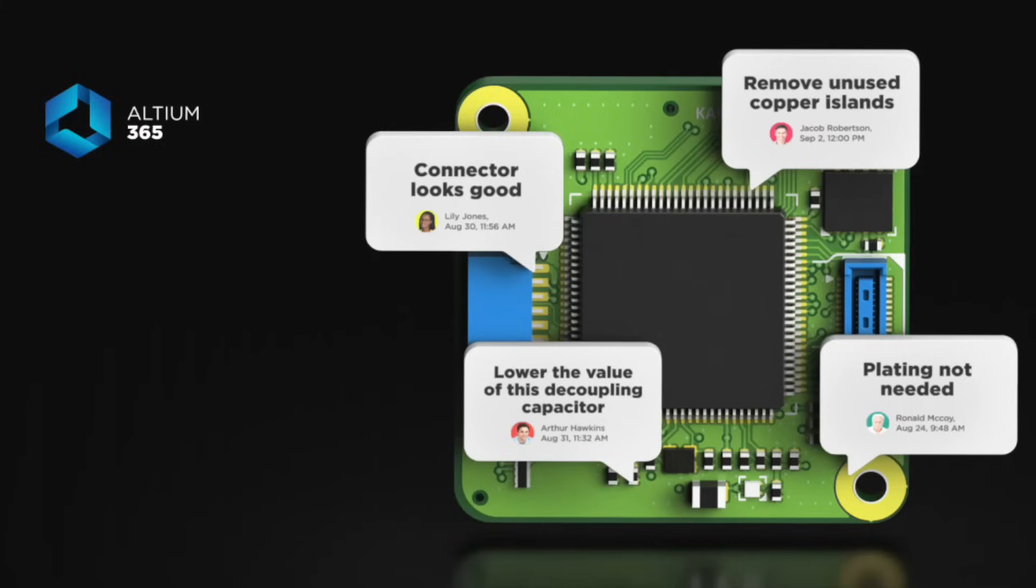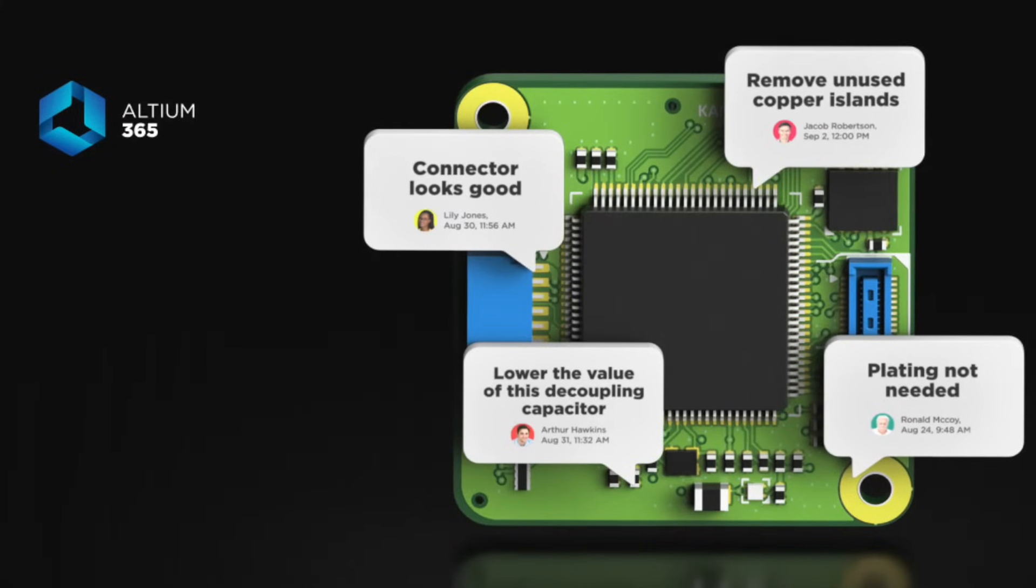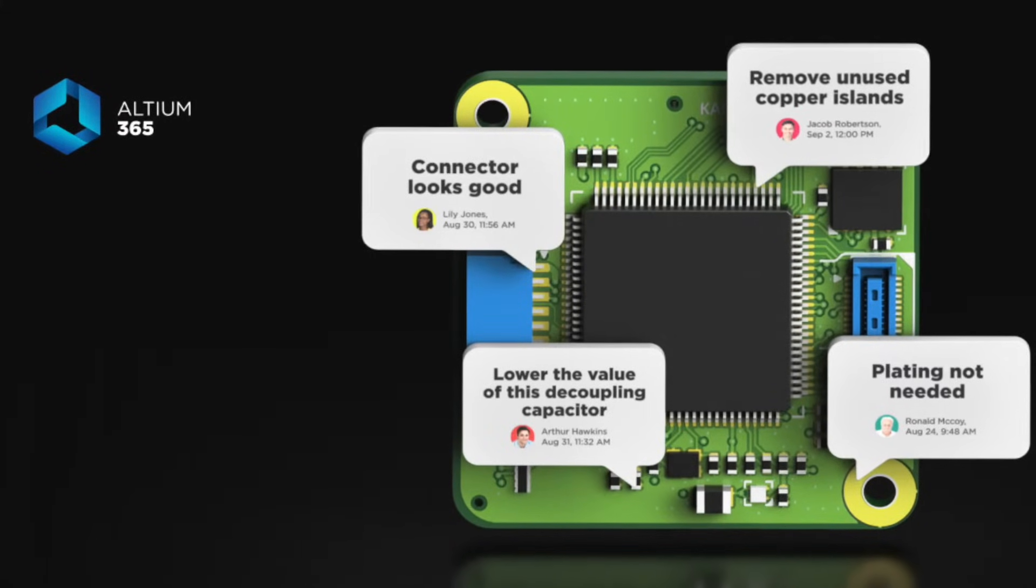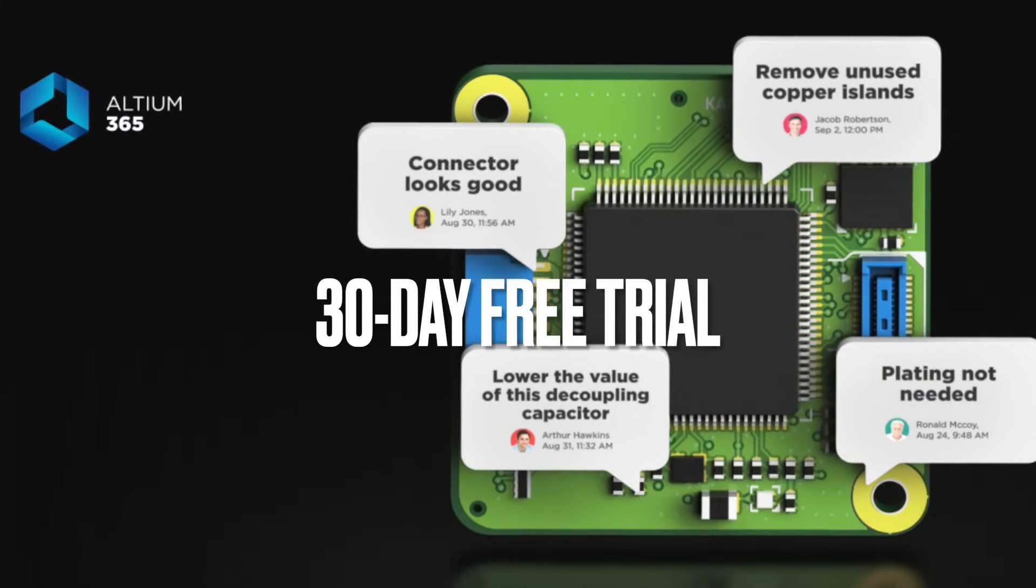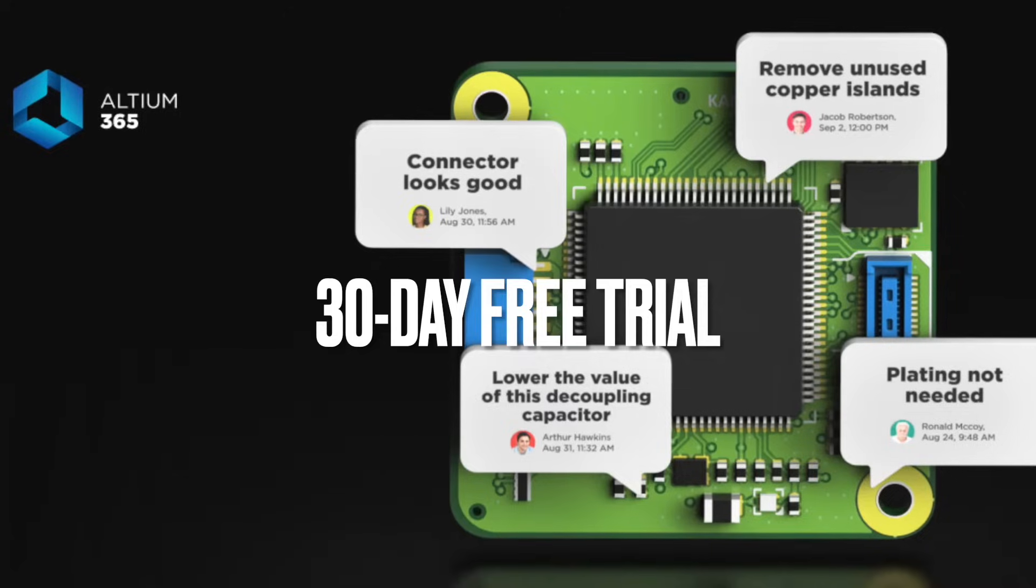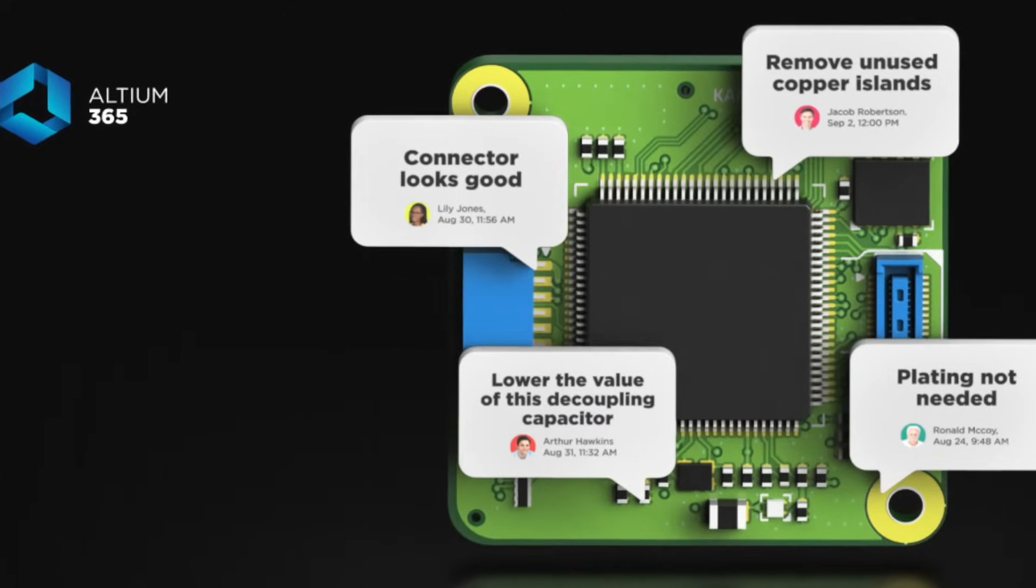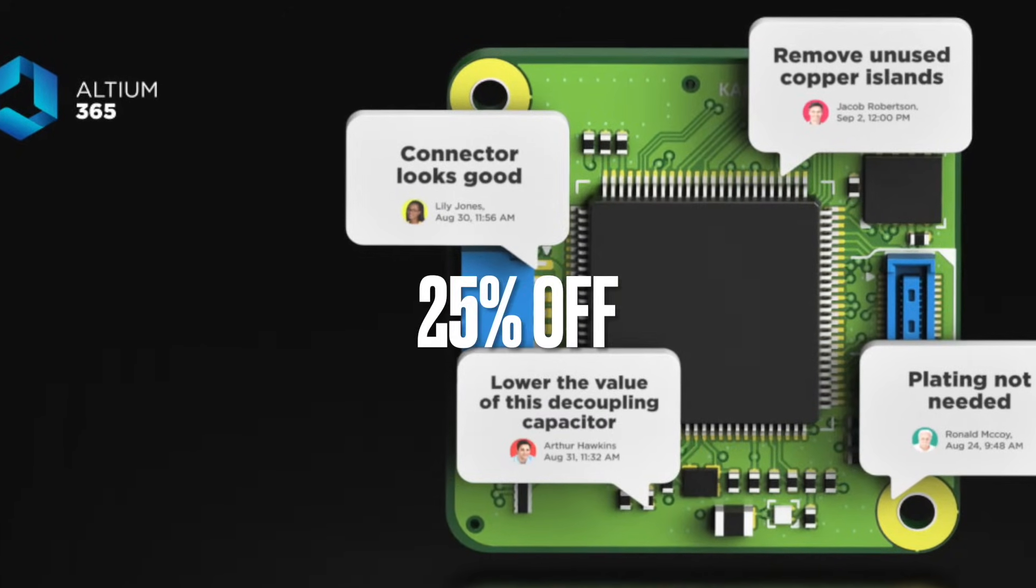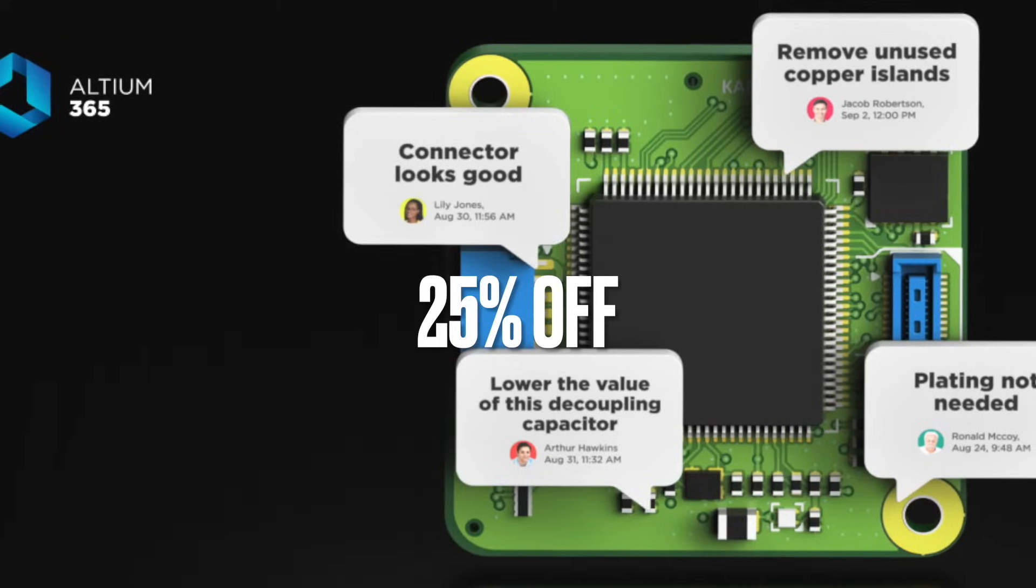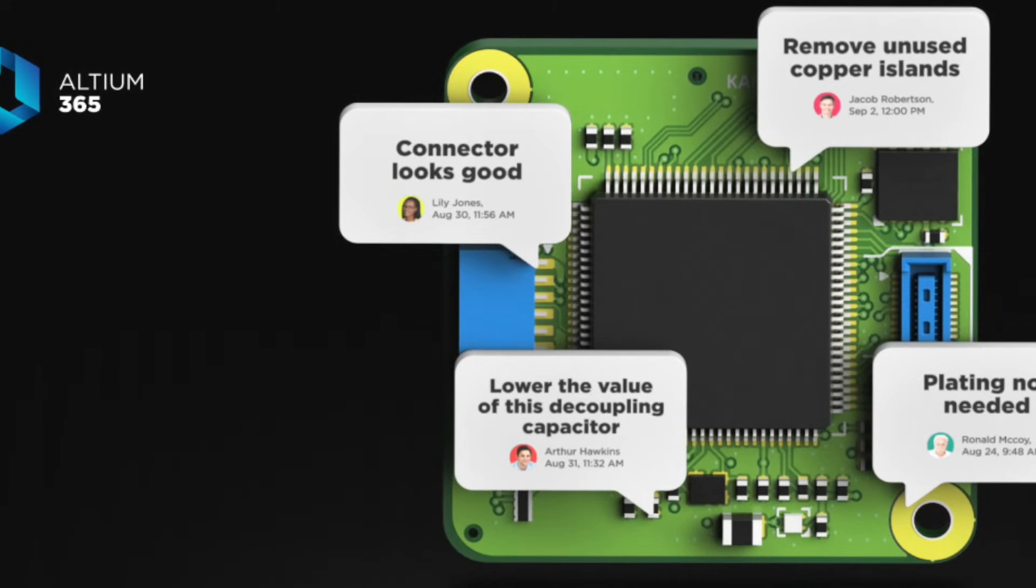And the best part is, if you use the link in the description of this video, you will get 30 days free trial of LTM 365 as well as 25% discount on your purchase. So buy LTM 365 today.